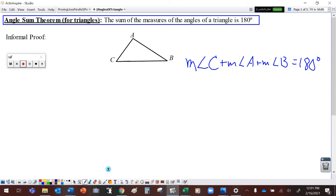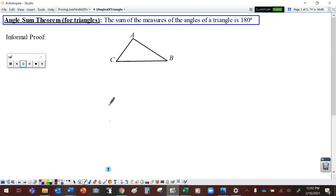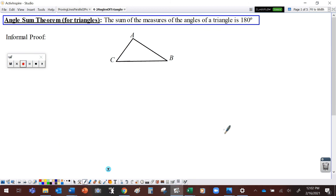Now, we've kind of taken this as a common sense thing. We've understood that it has to be true, but in Geometry, we like to have some proofs. So let's talk about exactly why this has to be the case. I'm going to do what's called an informal proof, which means I'm just going to talk our way through this.